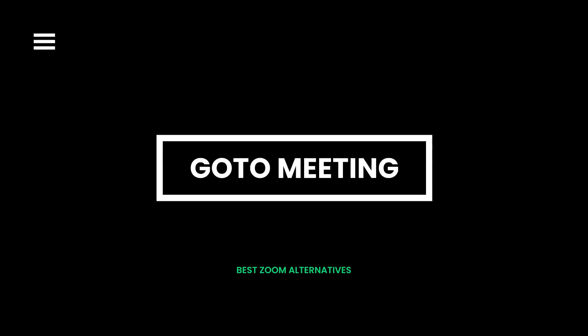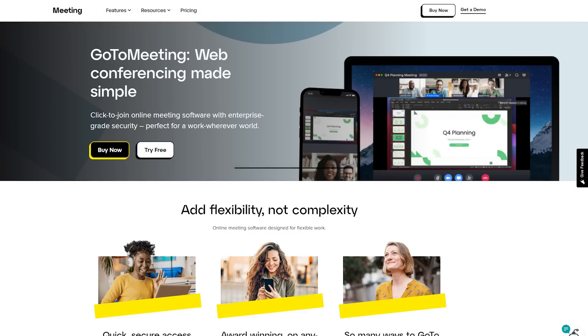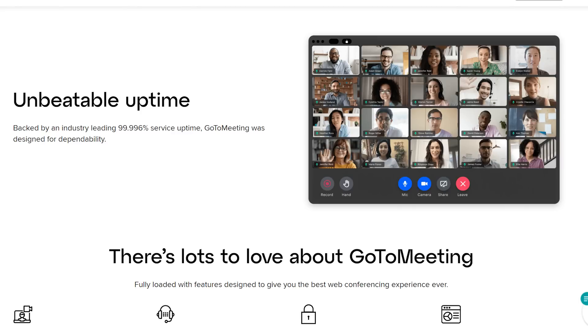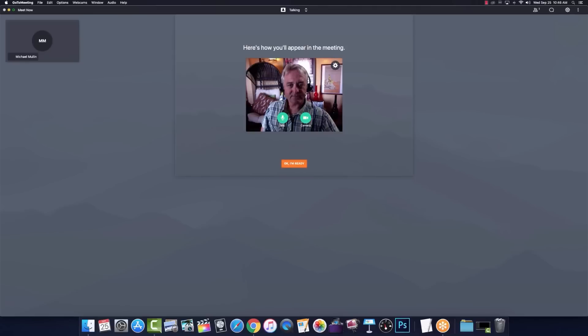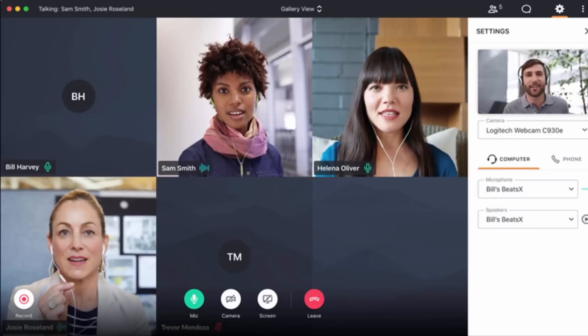GoToMeeting is a Zoom alternative video calling app that enables you to participate in virtual meetups. You may also host a meeting using this application. This platform is secure and reliable for video conferences. It enables you to view your webcam footage before joining a video meeting.